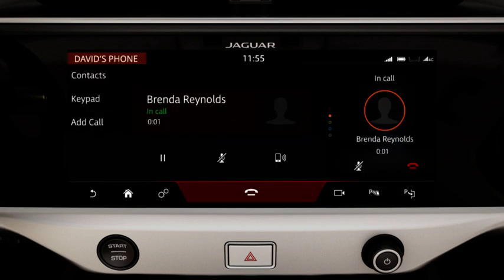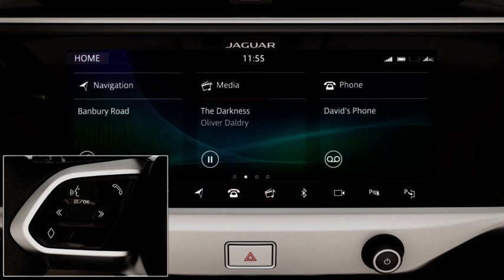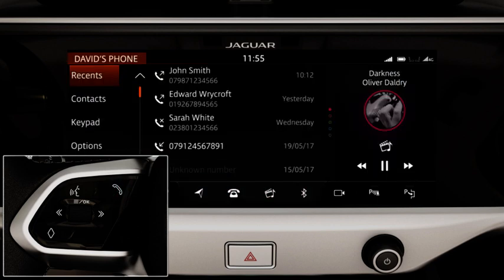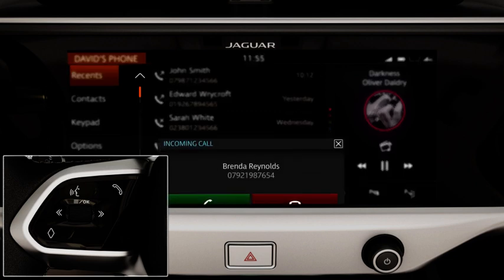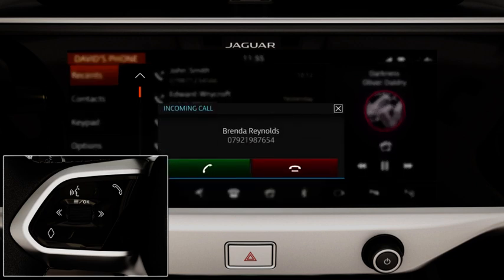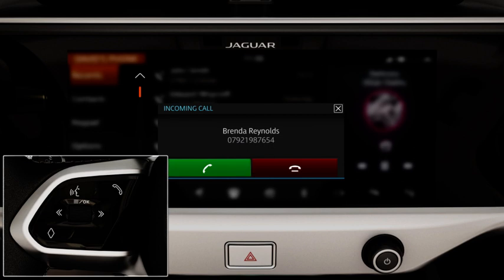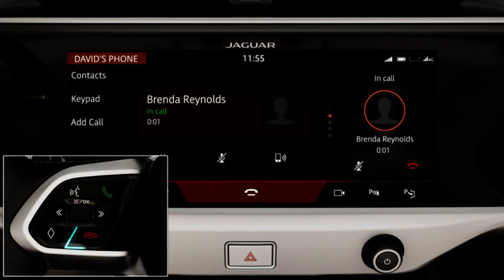To operate the phone using the steering wheel controls, press the Phone button to display the recent call list. Press again to call the number from the top of the list. When you receive a call, press the Phone button to answer. To end the call, press the End Call button.